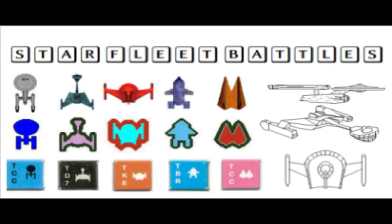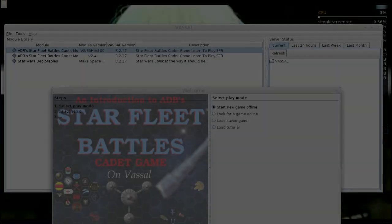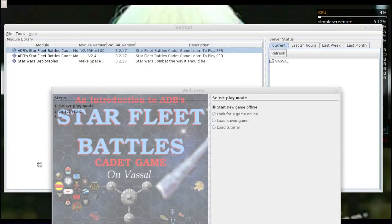Welcome to an SFB Addict video! SFB Addict here. We're going to update our video, the Vassal SFB Cadet Module Part 3 of 4. This is basically a quick walkthrough of the features of the SFB Cadet Module for the Vassal Game Engine.